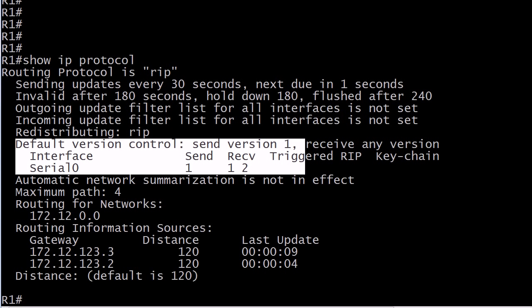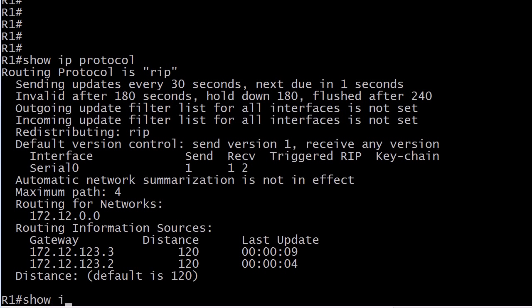But the odd thing is, by default, a RIP enabled interface is not going to work only in version one or only in version two. It's going to send version one updates only and receive versions one and two. So I would have that default definitely down before I took either one of my exams.